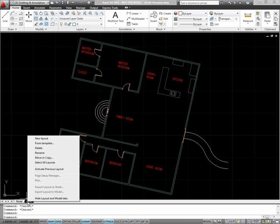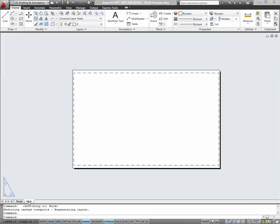To create new layouts, right click in this area and say new layout. Here I've got a layout. The next order of business will be to create a viewport. A viewport is like a hole in the paper through which you see your model.